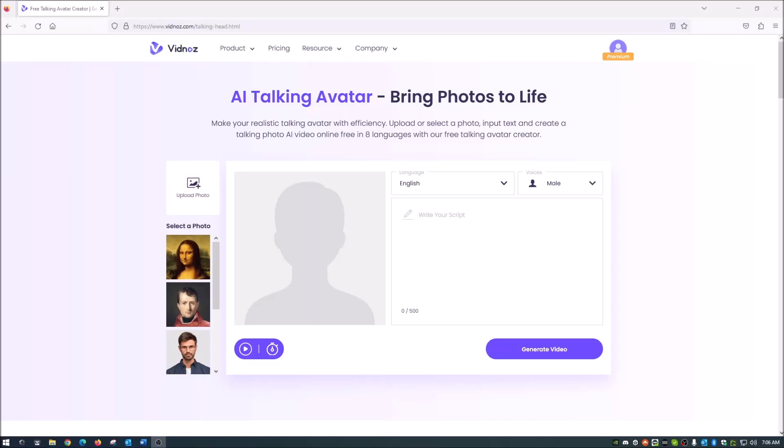What's up guys? Welcome back to the channel. So guys, today I am going to show you this. It's actually really, really cool. This is a sponsored video by Vidnaz on the AI Talking Avatar.